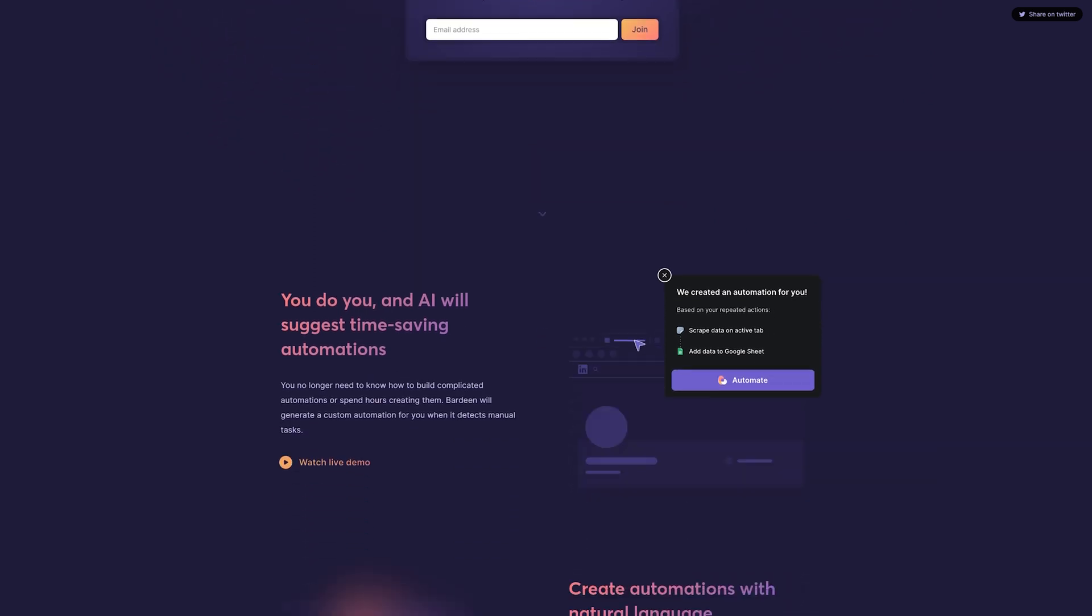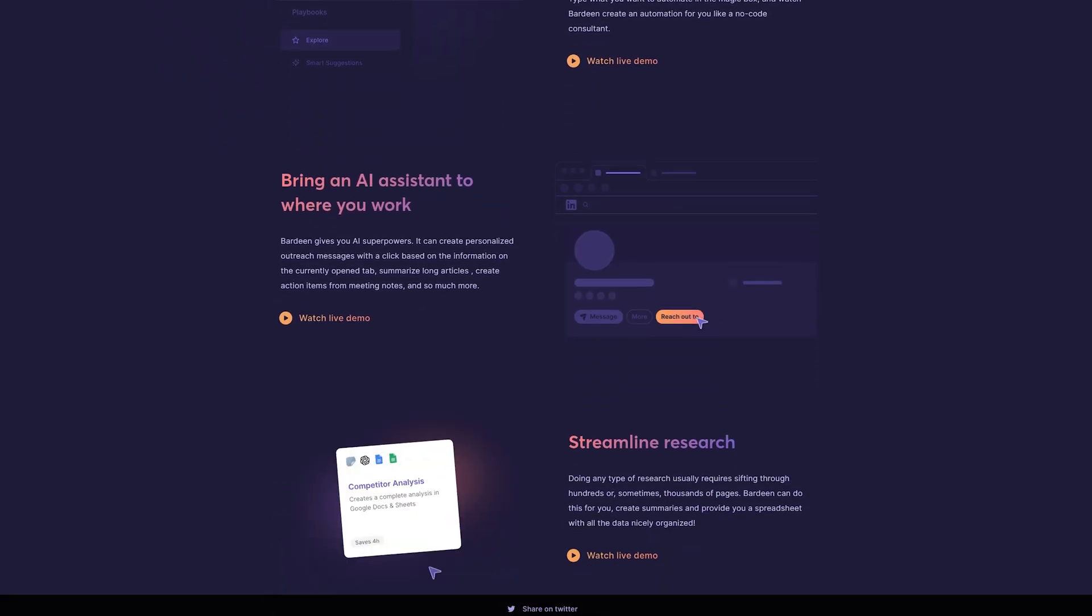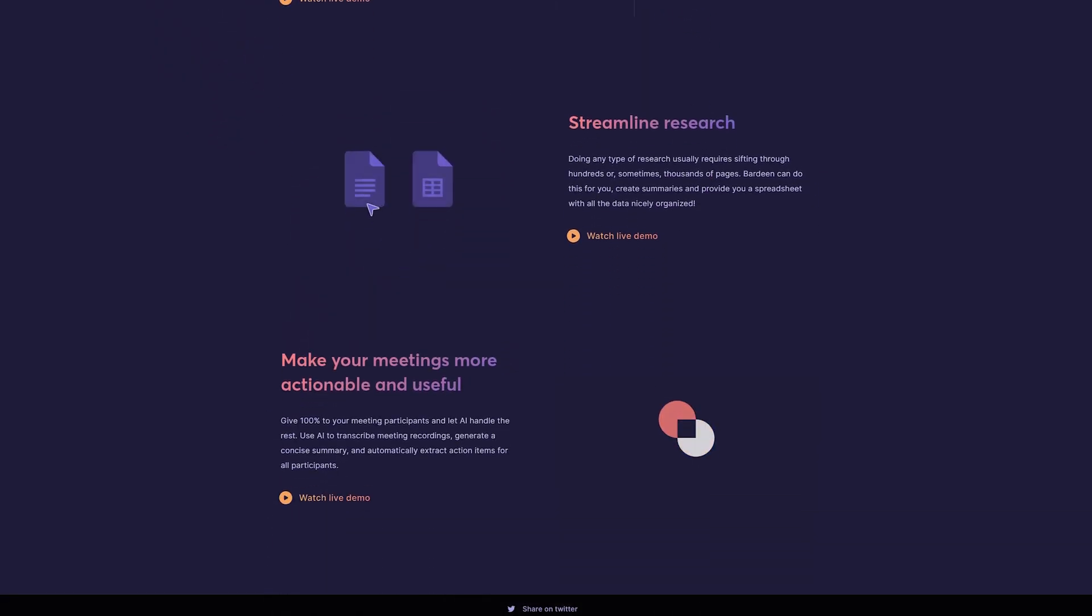And by the way, it's already out and you can download it by following the link in the description of this video. There are hundreds of pre-built AI automations for you to try out. Make sure to subscribe to this channel and I'm going to see you in the next video.